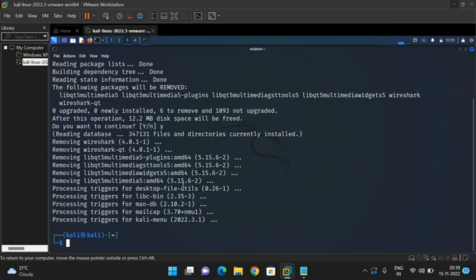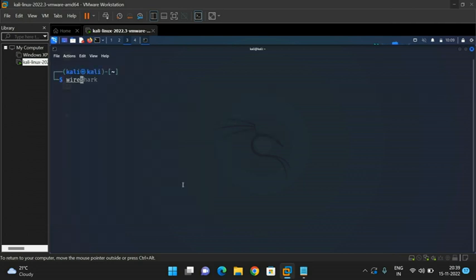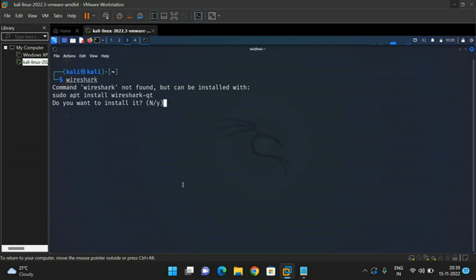The complete process has been done. Now the Wireshark tool is not available in our Kali Linux. You can check — type 'wireshark' again. We are getting the message 'command wireshark not found but can be installed with sudo apt install wireshark-qt'. If you press Y the installation process will start again; I am going with N so it will be aborted. This is how we can install and remove any tools or packages in Kali Linux.